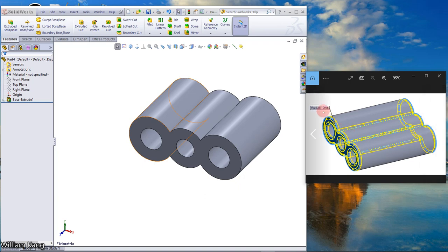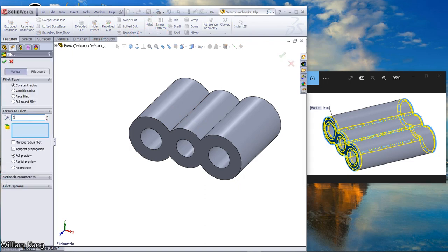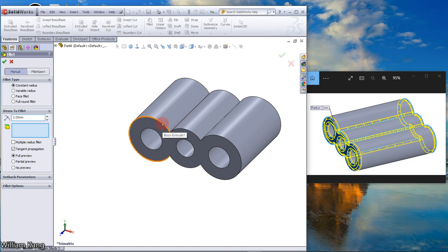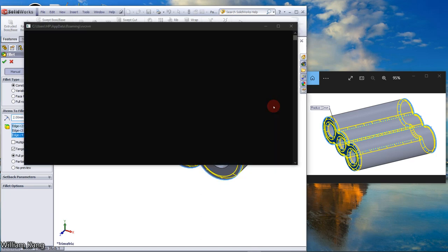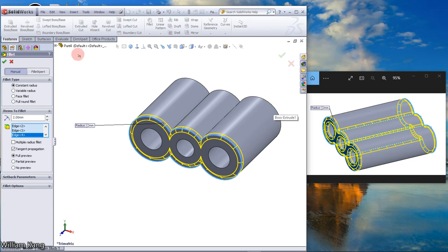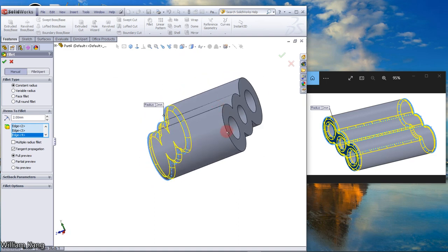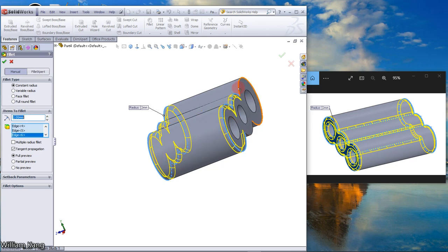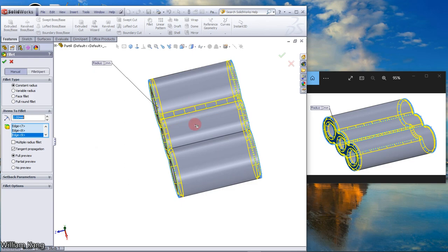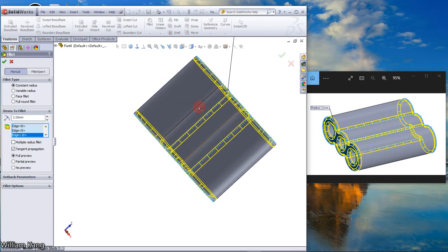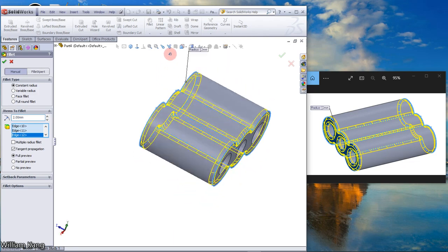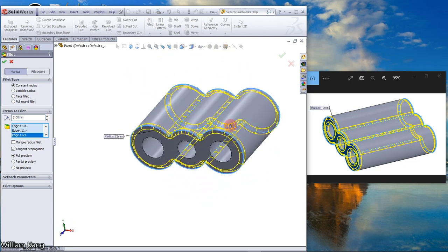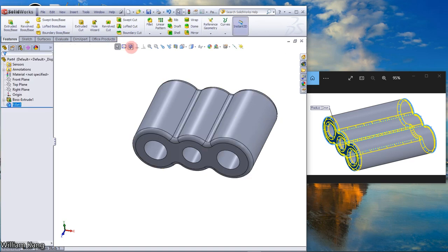Next we will do a radius of 2mm fillet. Select the edge. You can use the middle mouse, you can rotate the model. Click OK, it's a metric wheel.